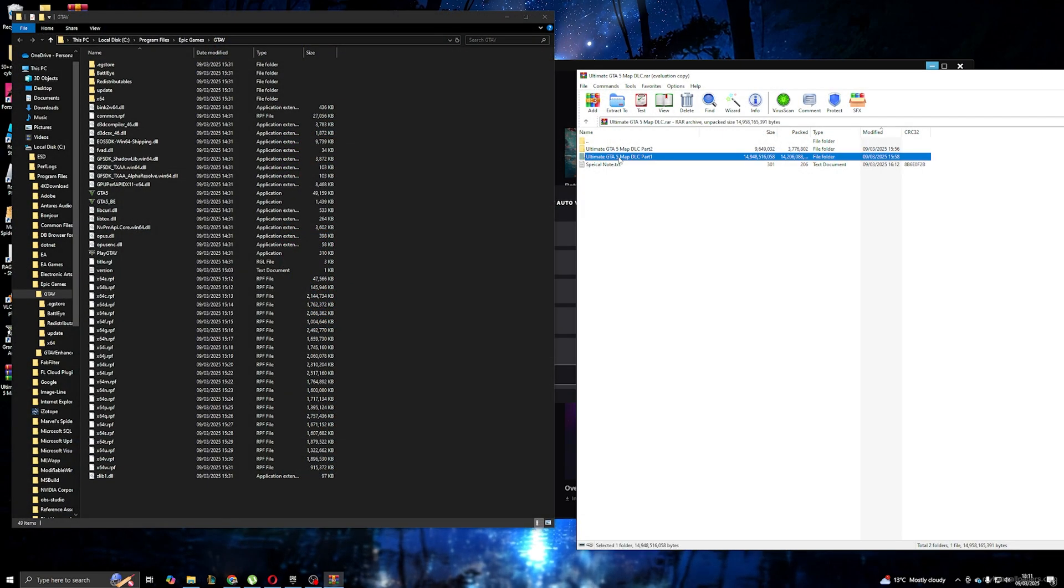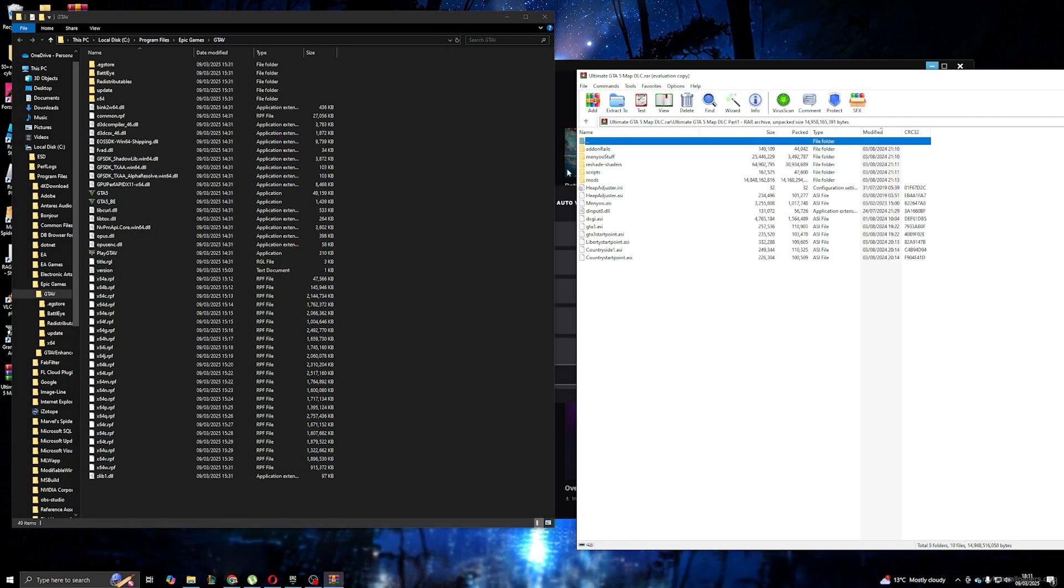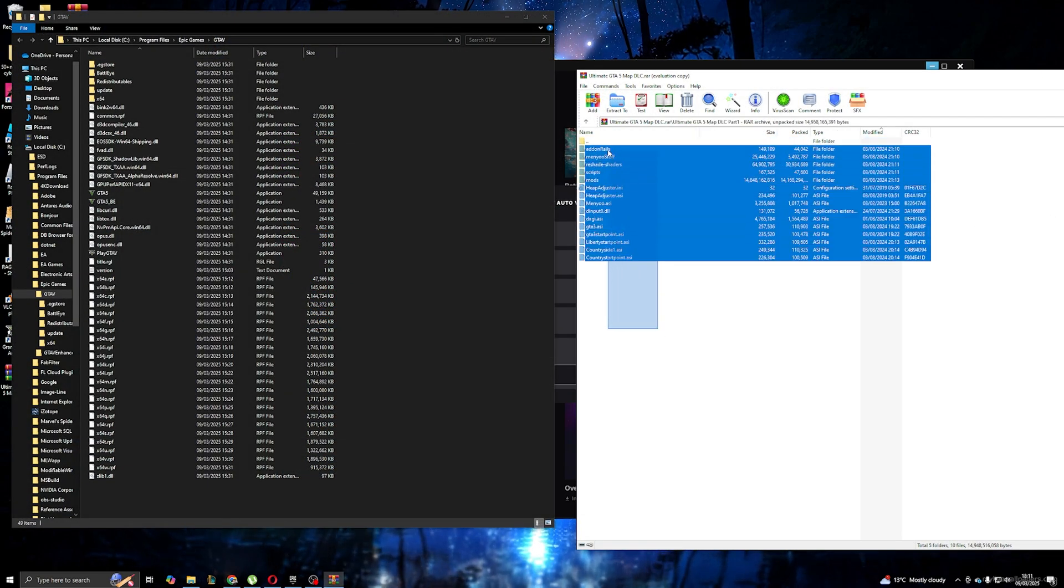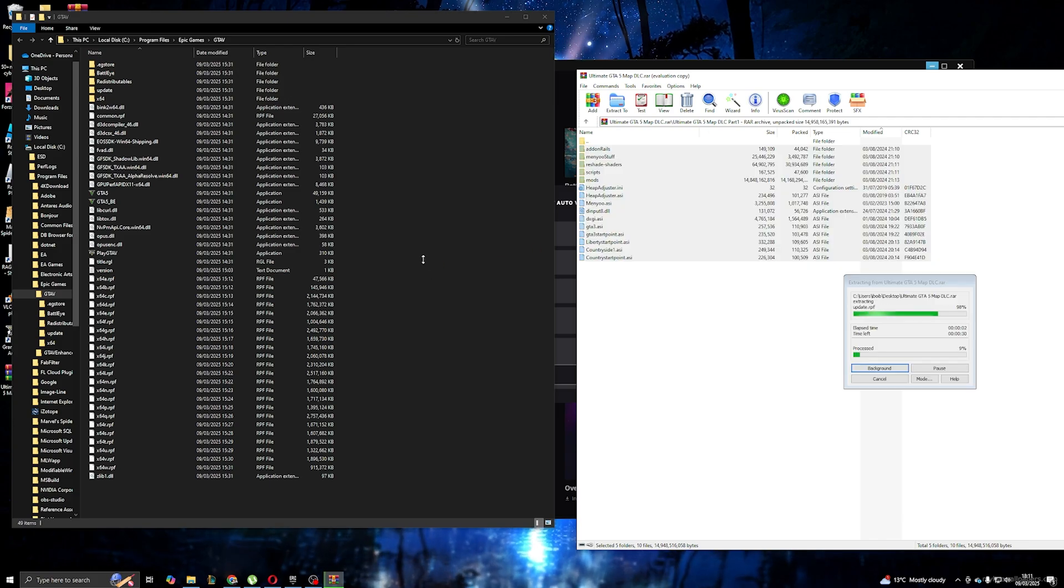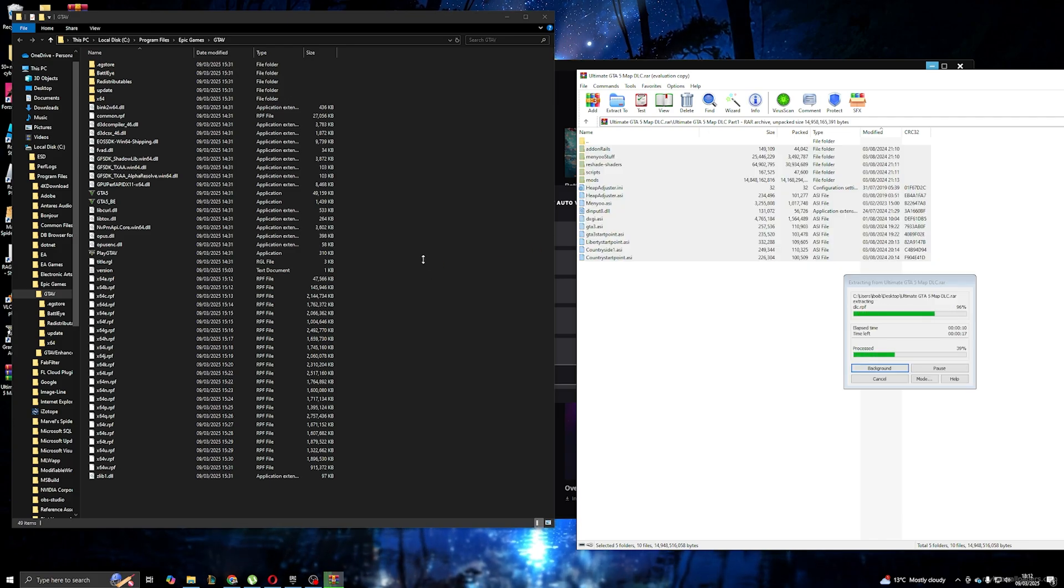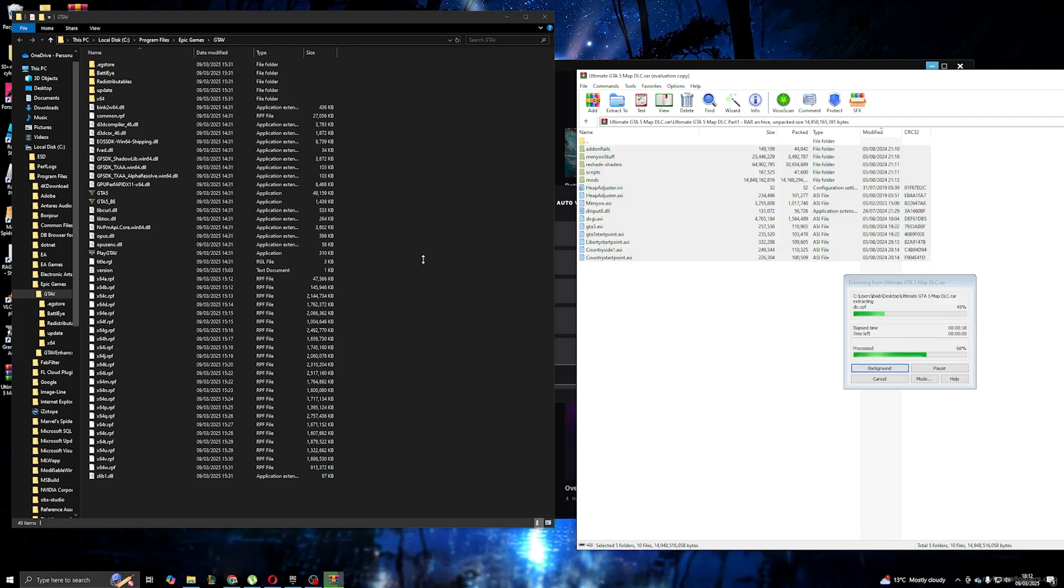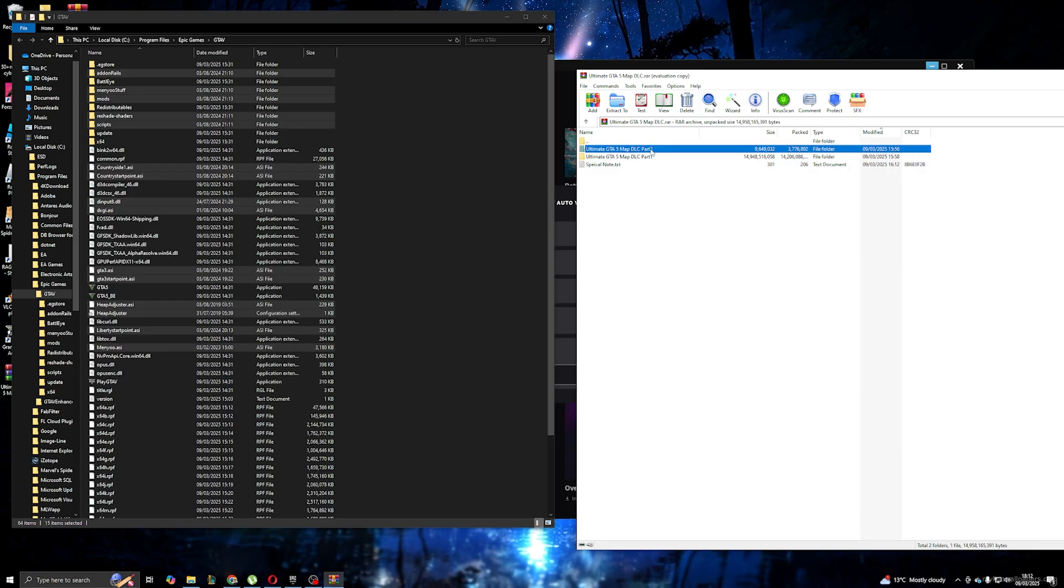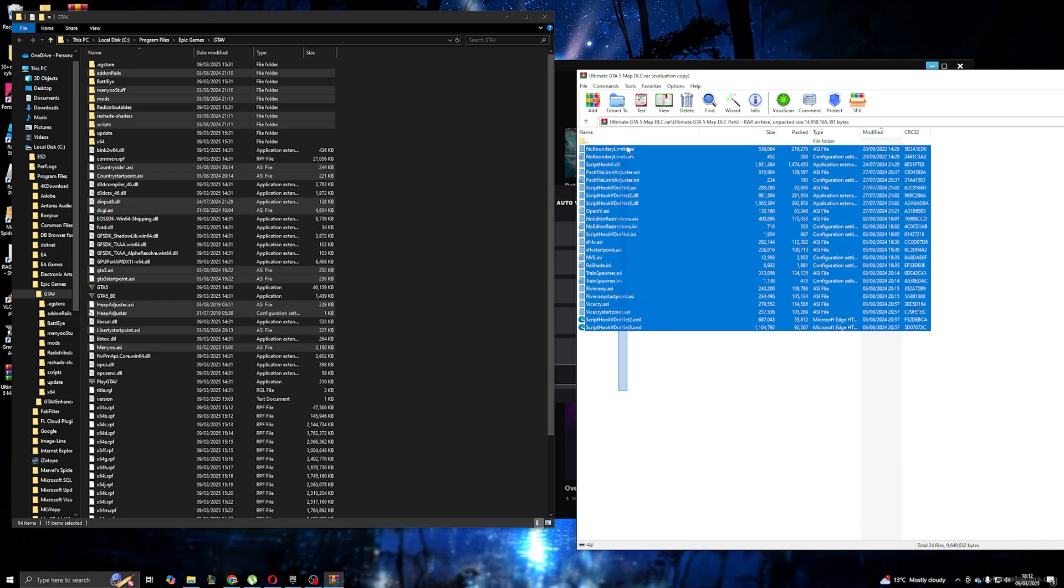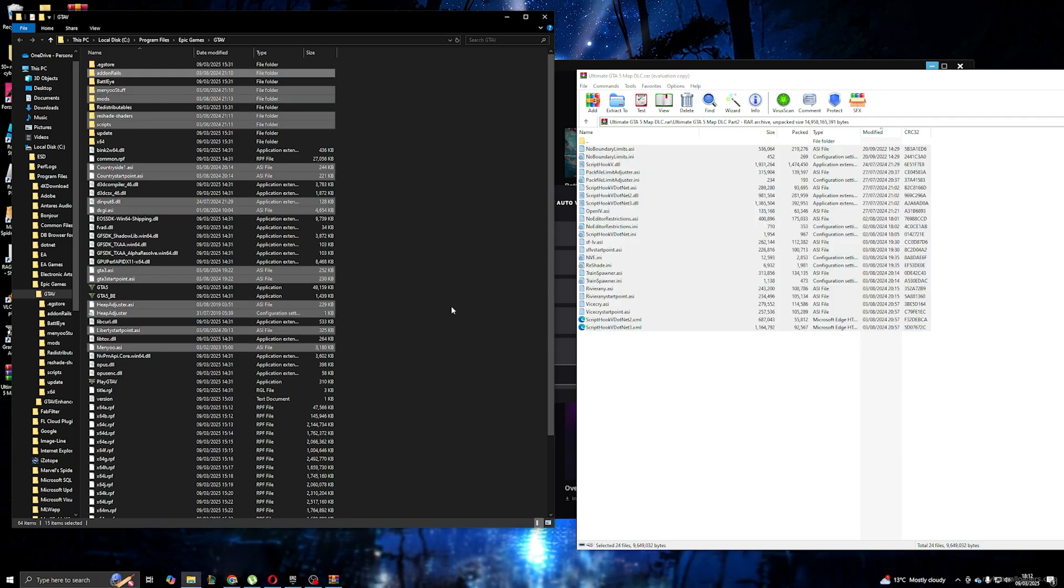Drag and drop everything from Part 1 to GTA 5 location. Next, drag and drop everything from Part 2 to GTA location.